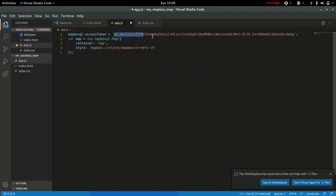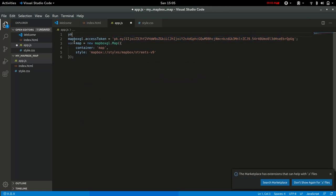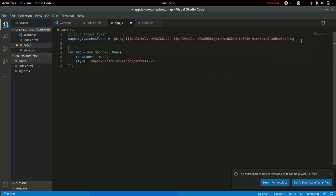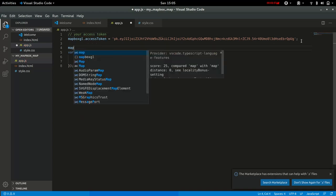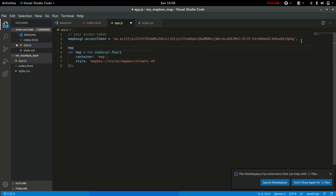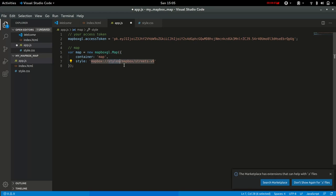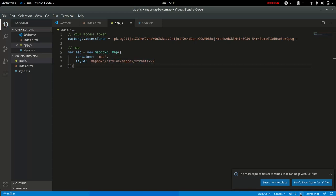Now the access token will be found within your account, as shown in the previous video—I'll link it. You also have the map object which takes in a number of options including a container and a style. The default style is the streets version 9.